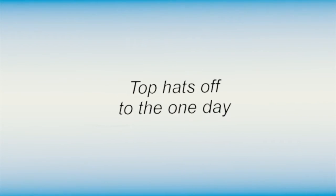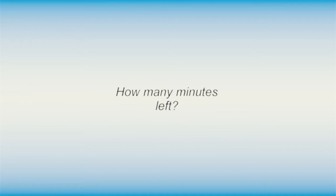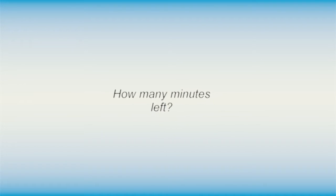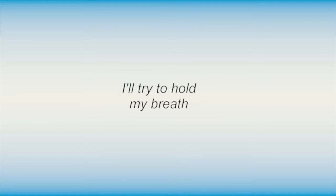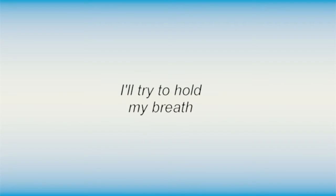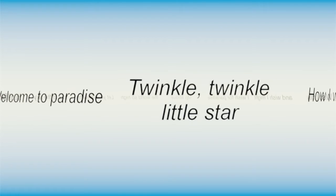I'll keep on wondering how many minutes left until the dream is gone. I'll try to hold my breath and face the world beyond.